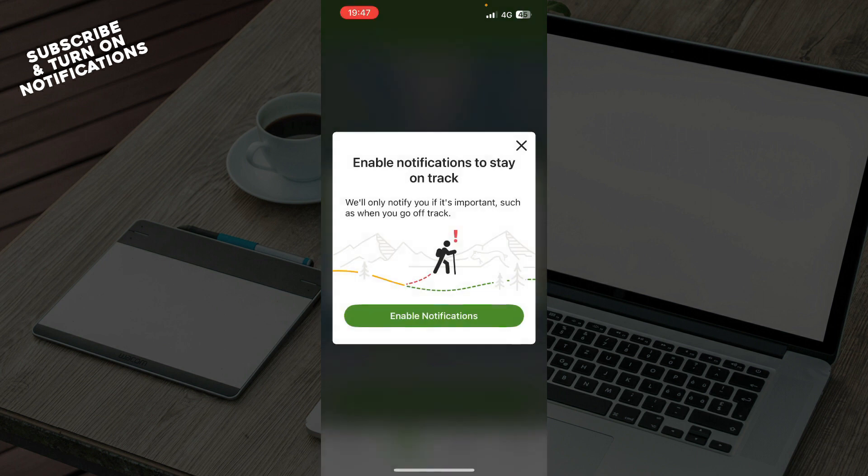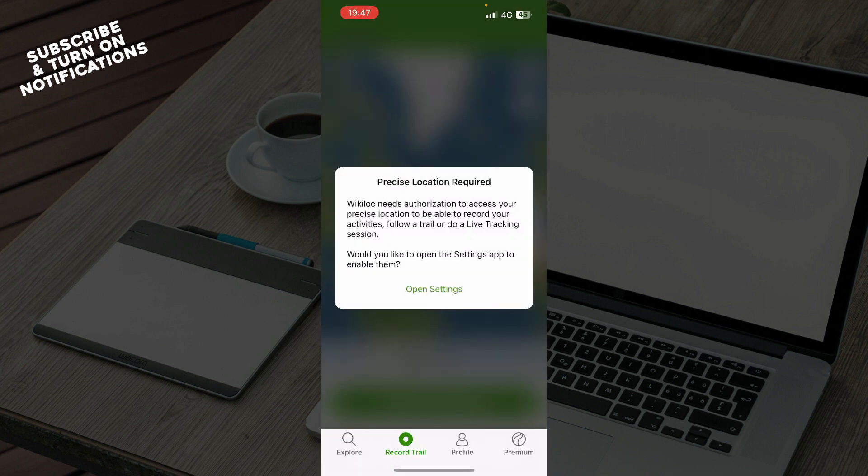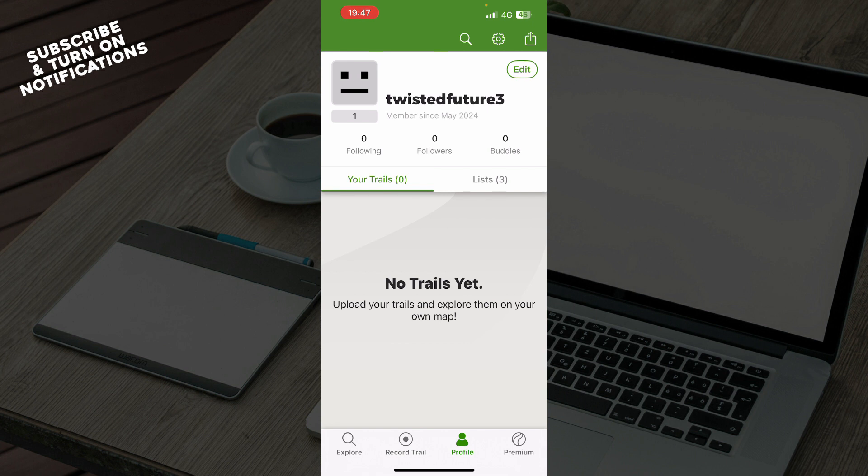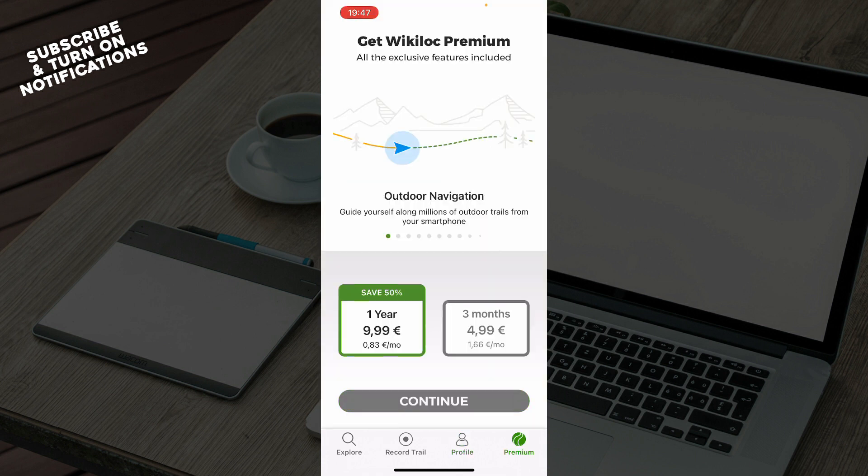is Record Trail where you can record your trails. We have Profile where you can see everything about you, including your followers, following, buddies, and trails. The last thing is Premium where you can upgrade to the premium version of this application.